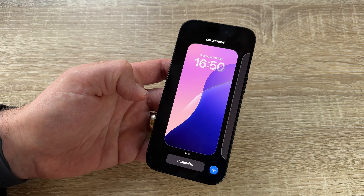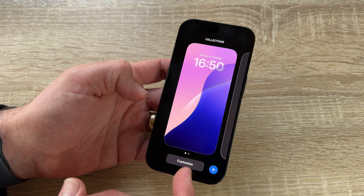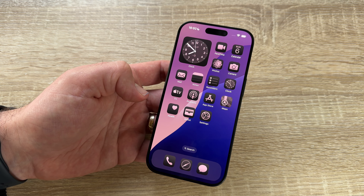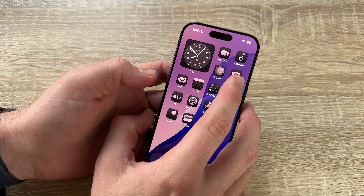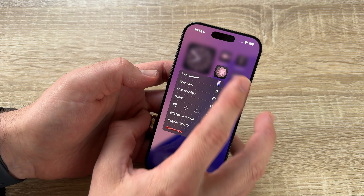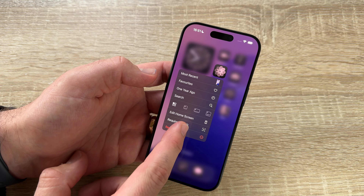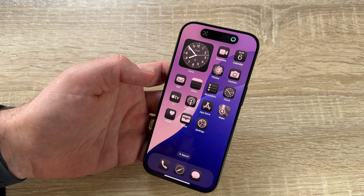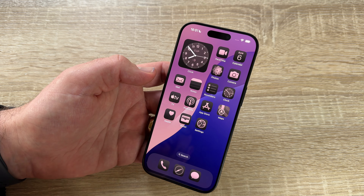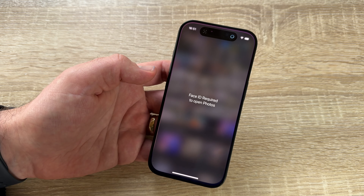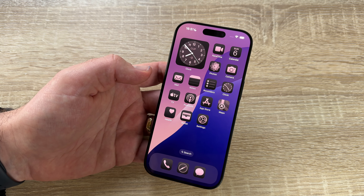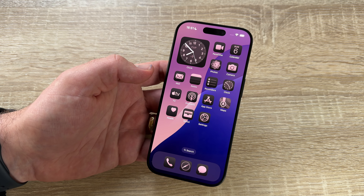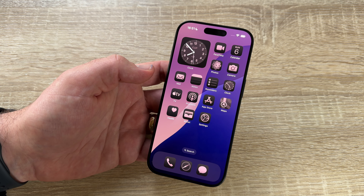We can also change the tint of our lock screen background and change the wallpaper. We can lock apps — requiring Face ID to enter them, for example the Photos app. This is the locked and hidden app feature, which gives us two ways to protect sensitive apps and the information inside them when others are using our device.